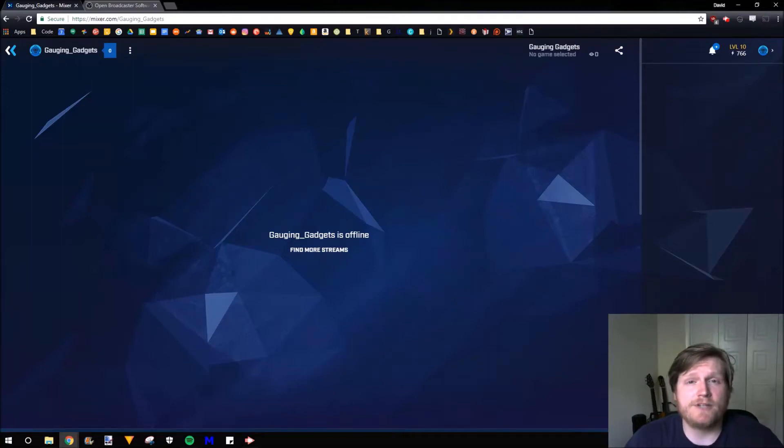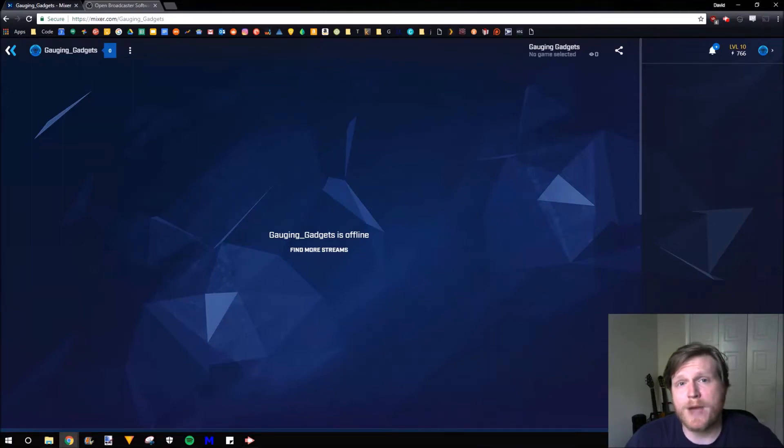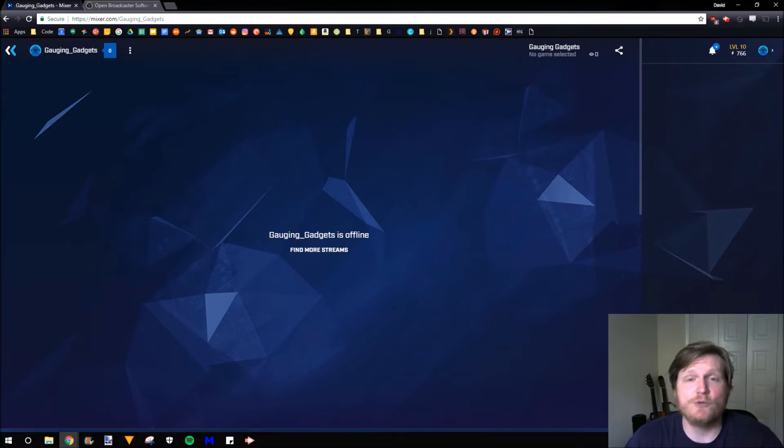Hey guys, welcome to another Gauging Gadgets Mixer.com tutorial video. In this video, I'm going to show you how to stream to Mixer using OBS.